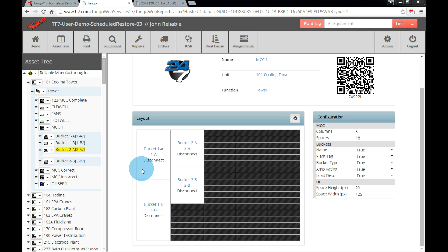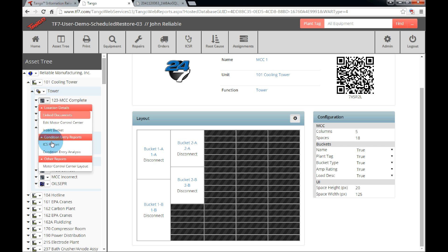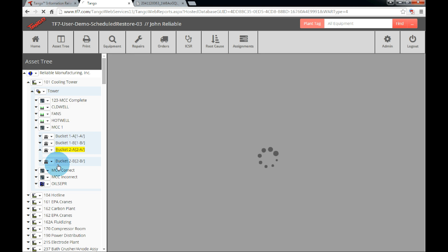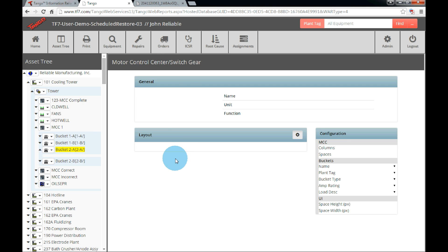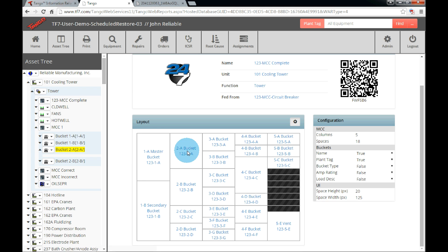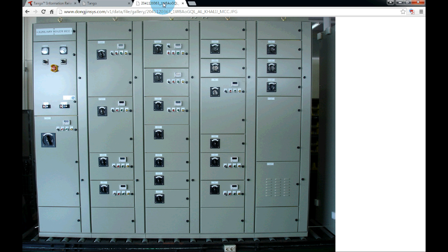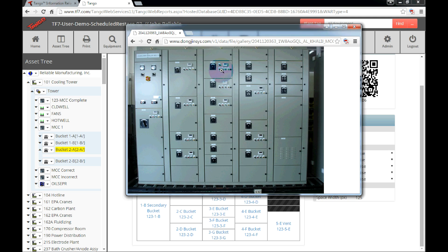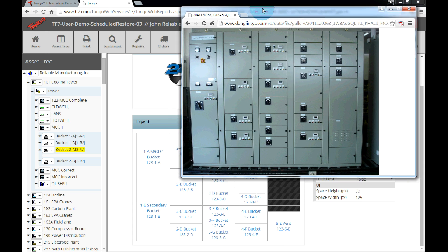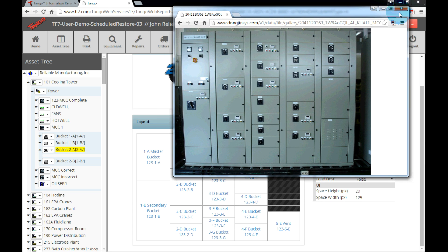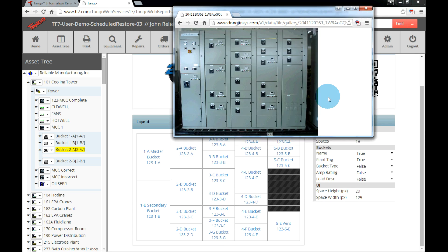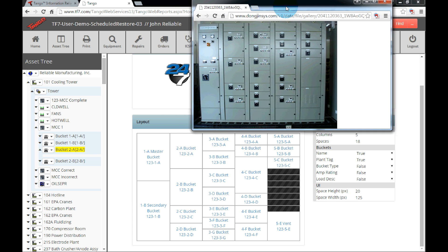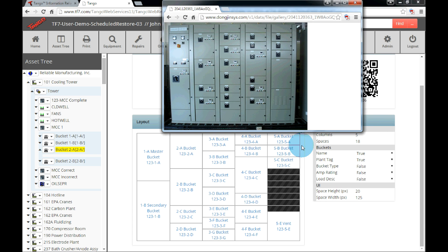Now that we have added a few buckets, let's jump over to the completed MCC. Let's compare it to the example. We can see that the layout matches the example as closely as possible. Please note that we do not have to add buckets in the order they appear as long as they are correctly labeled in the equipment definitions. The MCC column, the spaces, and the starting space information.